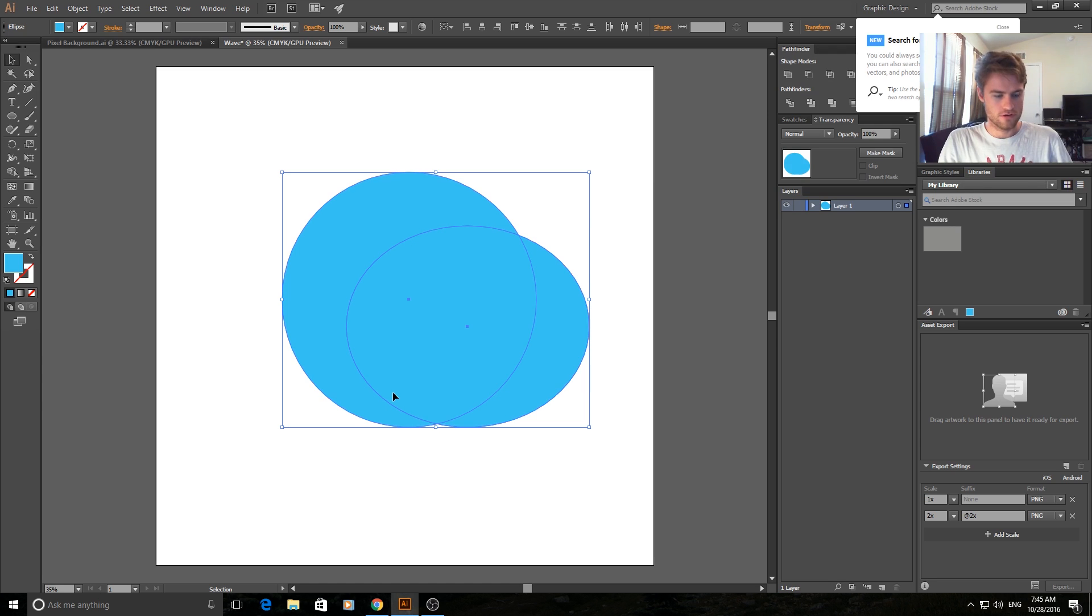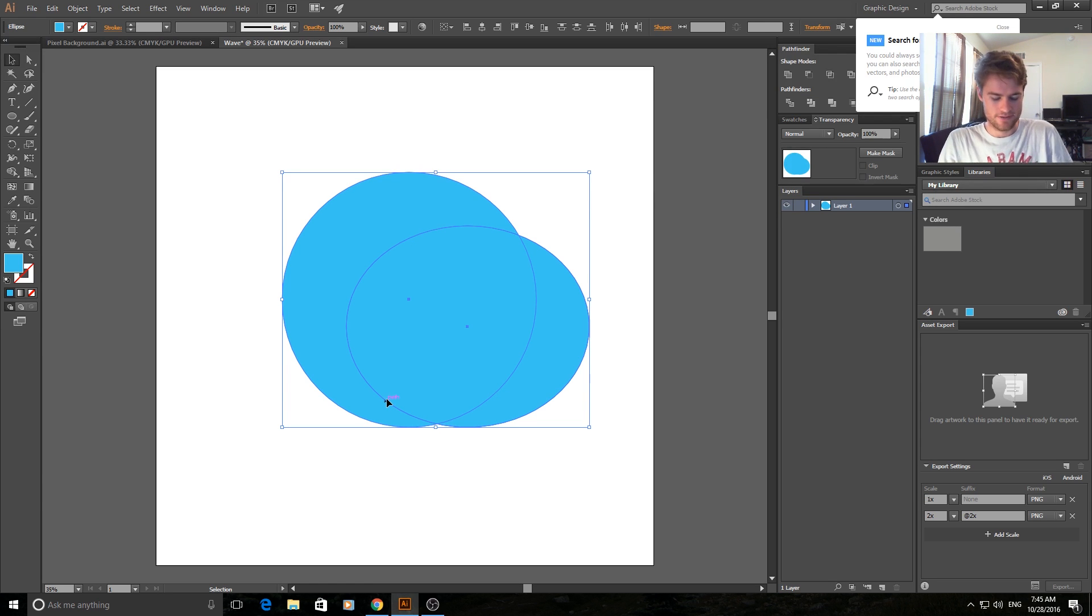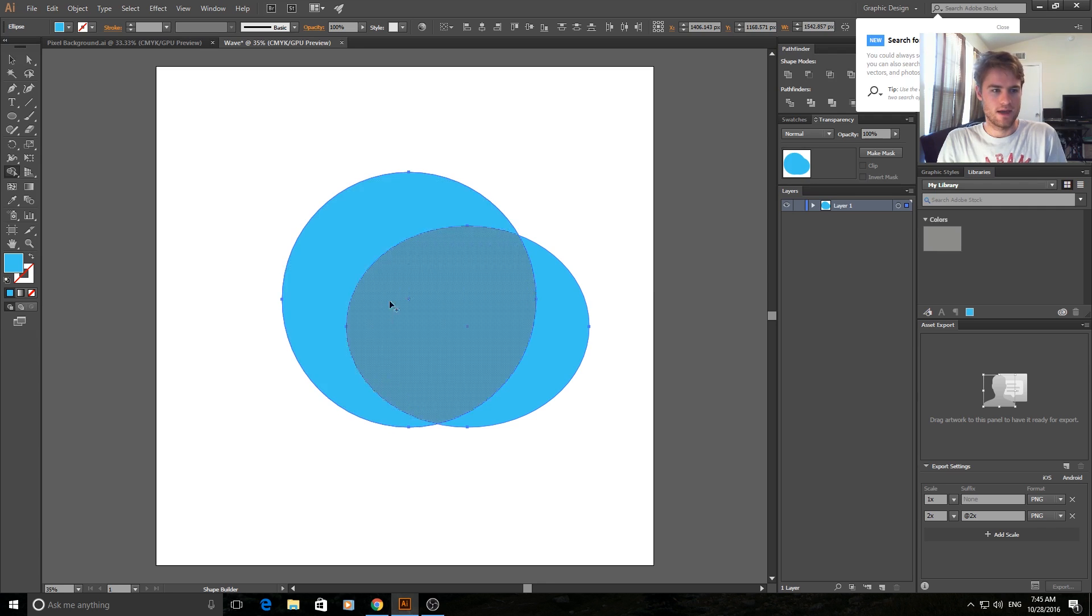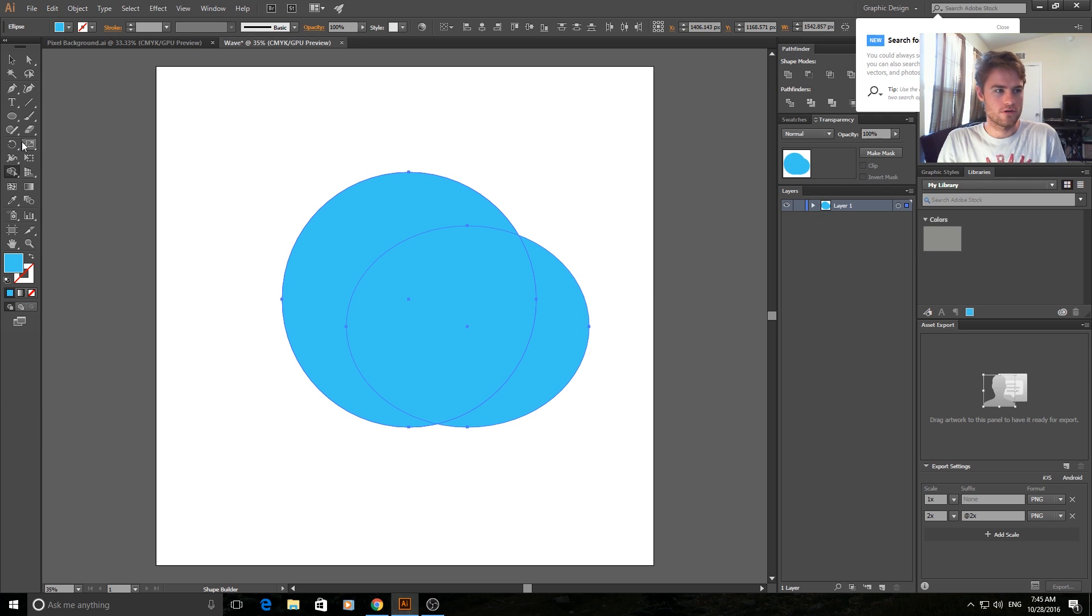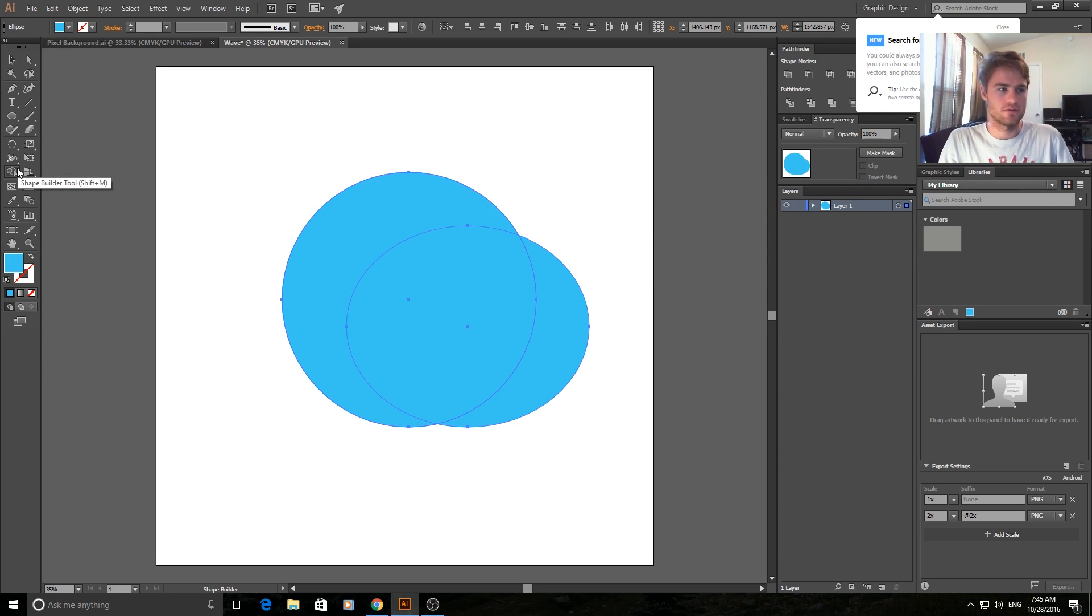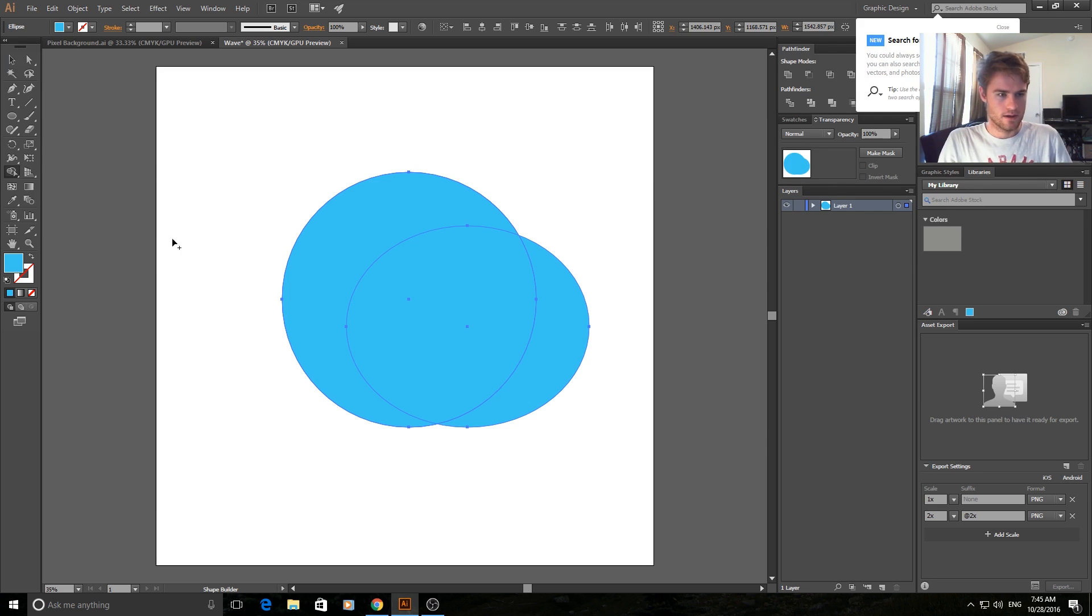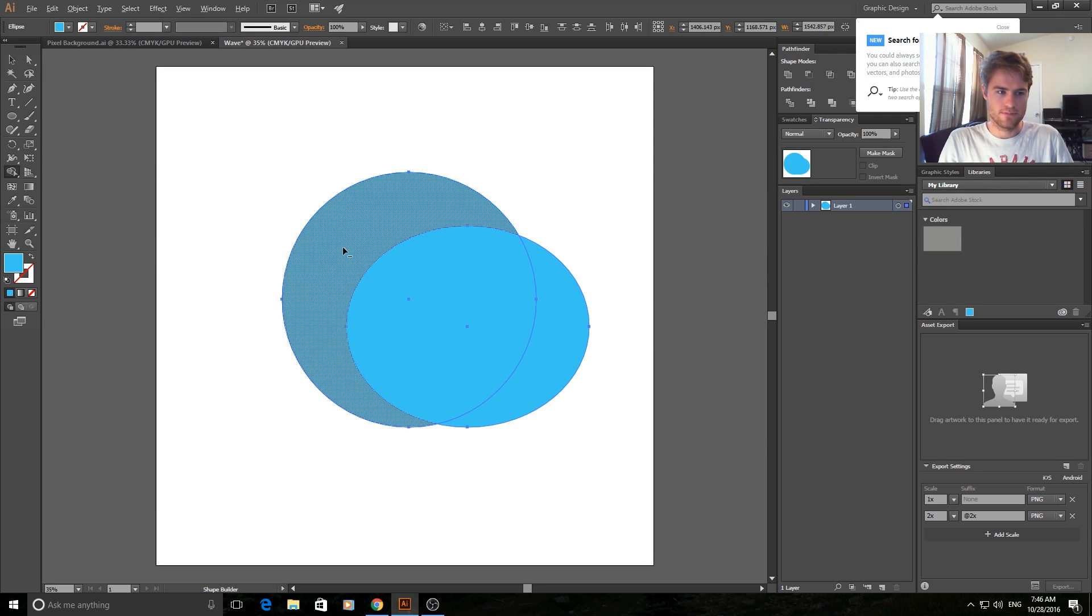Then you're going to hit on your keyboard shift and M at the exact same time. Or you can go over here and go to the shape builder tool and just click on that.